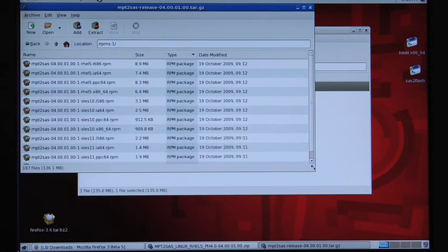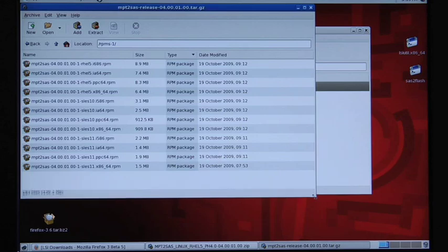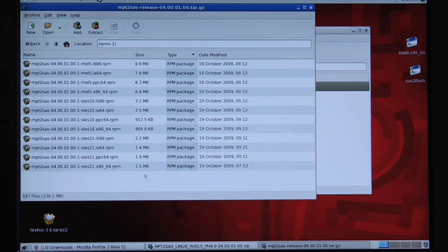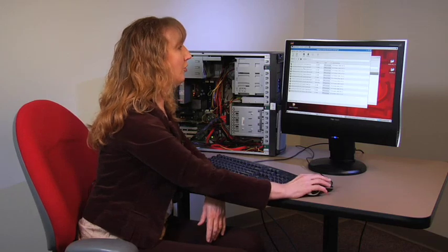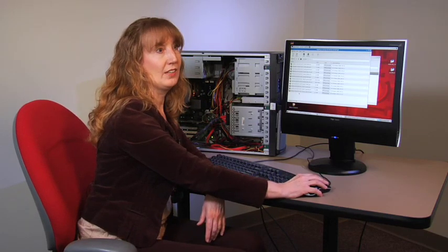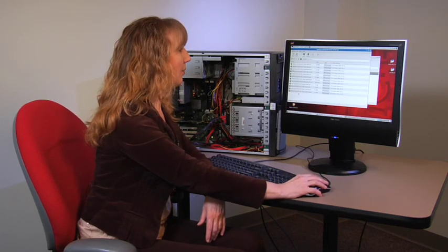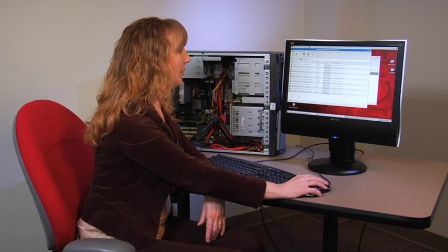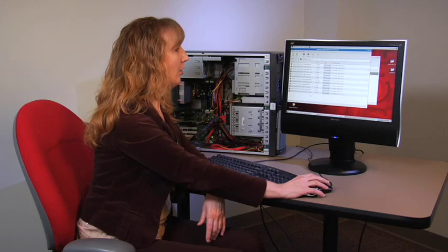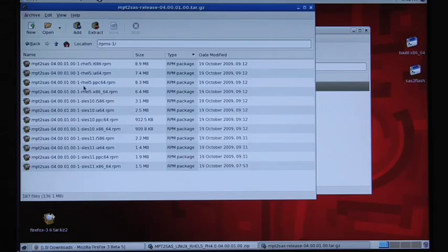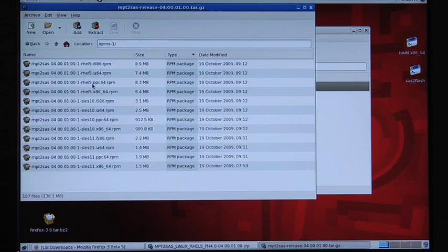We package together the Red Hat SLUS 10 and SLUS 11 rpms so you'll need to choose the one that's for your particular operating system. Then they also are designated by the processor architecture and in my case I have an x86 64-bit system so here's the red hat so that's the one that I would choose.